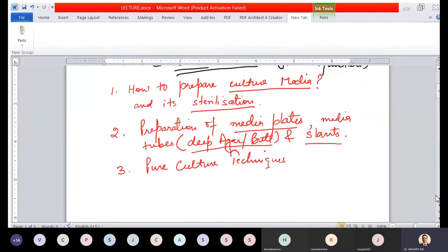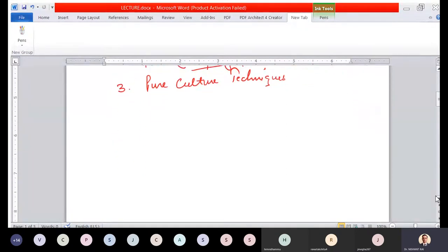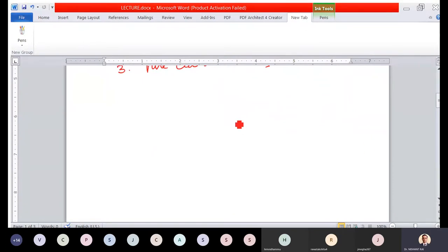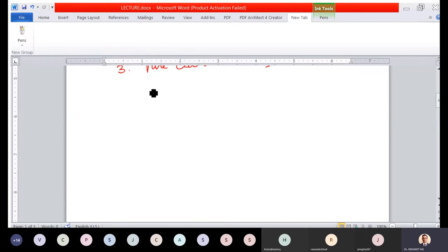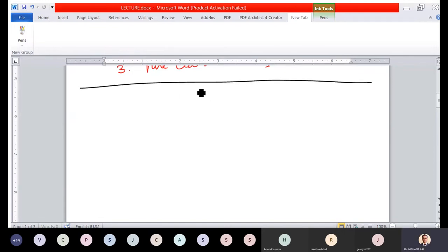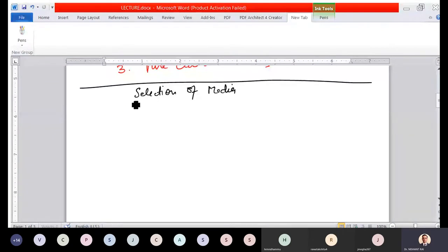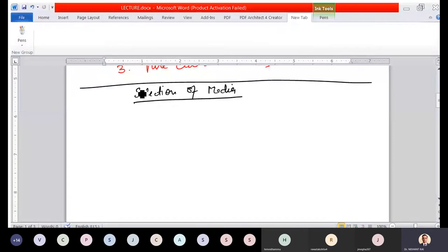Let us start with the first topic: how to prepare culture media. If you are asked to prepare media in the laboratory, the first thing is selection of media — meaning, what type of media do you want to prepare, based on what we discussed in categorization of media.